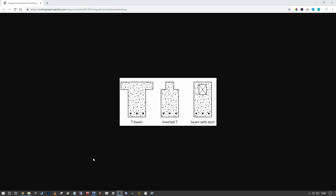The idea is that particularly in concrete-based modeling we often have profiles for beams that are not standardized in our Revit installation. As you can see on screen I have a T-beam, an inverted T, and a beam with a duct. In this instance I'm going to quickly show you how you can convert the standard Revit beam family profile to account for this inverted T, and give you the flexibility within the project to edit it freely.